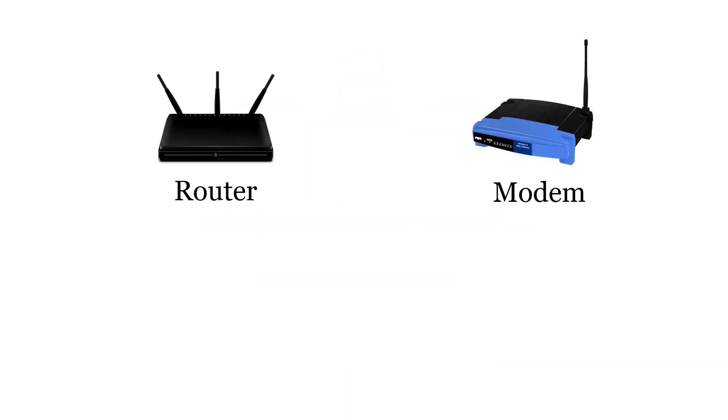Router is one that routes messages on a correct path to which it was destined. However, router can connect up to 10 computers only. But when we talk of Internet, there are millions of computers. So, to make a huge network, we connect routers to other routers to make infinite connections for infinite computers.